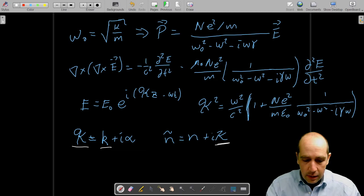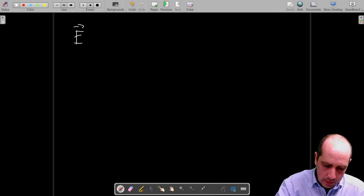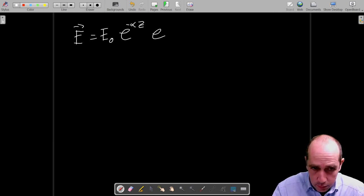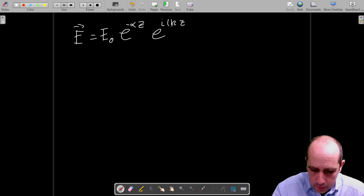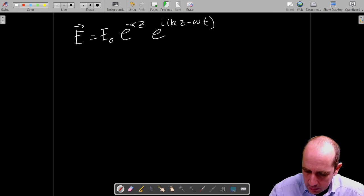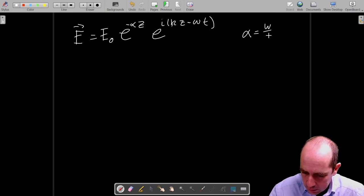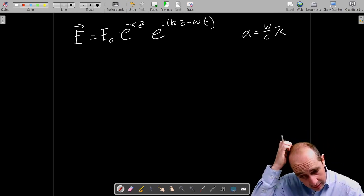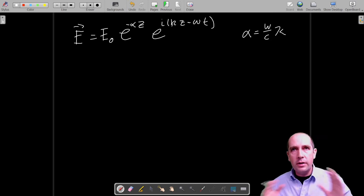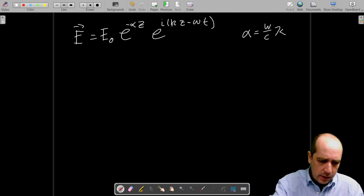Substituting and rearranging, the electric field is: E = E₀ e^(−αz) e^(i(kz − ωt)), with the relationship α = (ω/c) × Kappa.